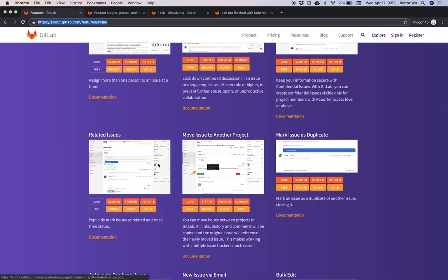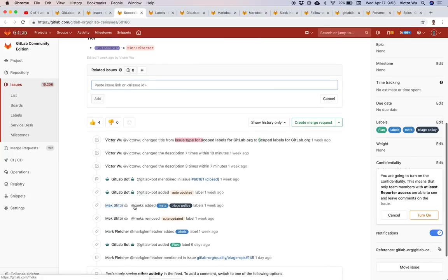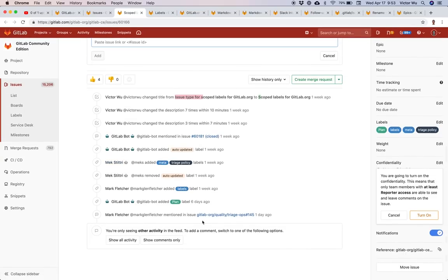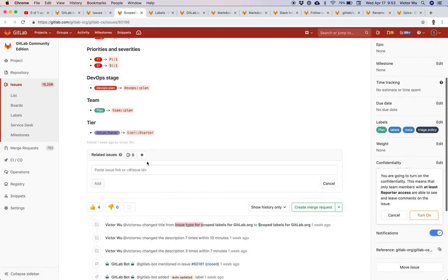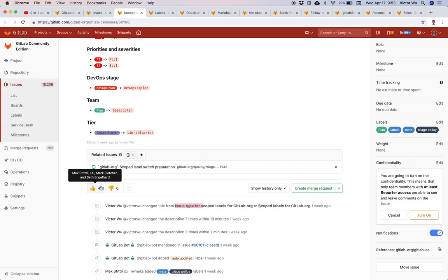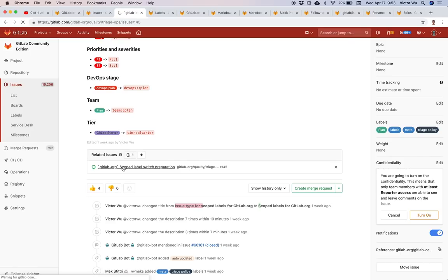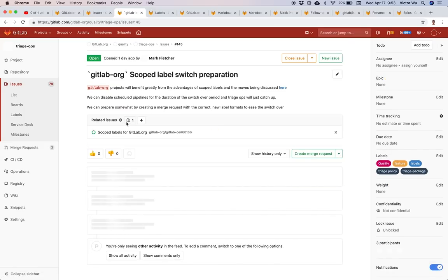Related issues — you can associate an issue with another issue. For example, I can associate this issue right now, and now it's an associated issue. I can then click here and go to this related issue. Really helpful.